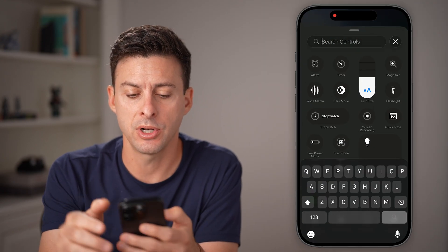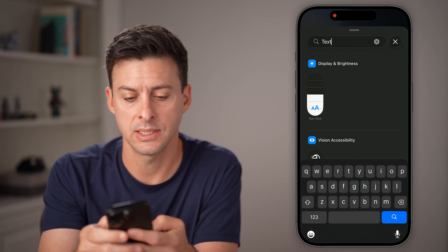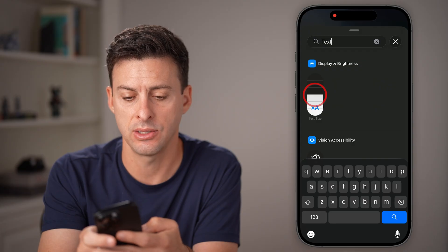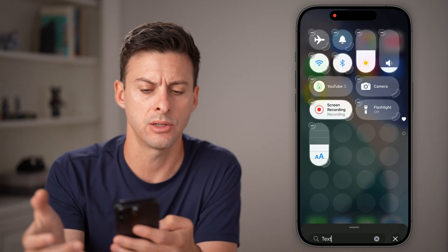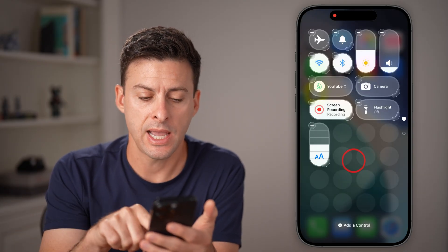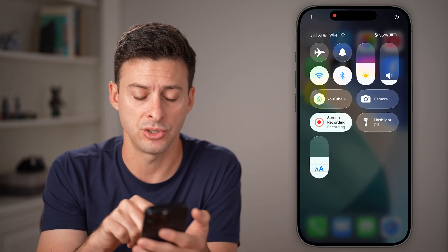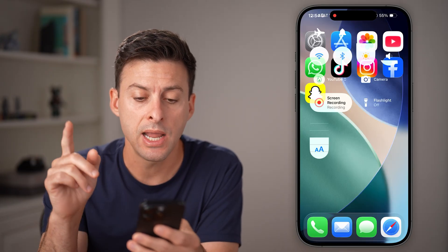On here, I'm going to search for text size. And there you can see it's a little slider. Now let's tap outside of there to basically have it set up just like that.